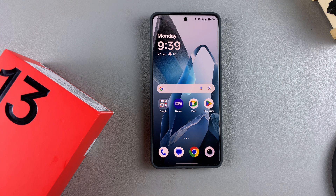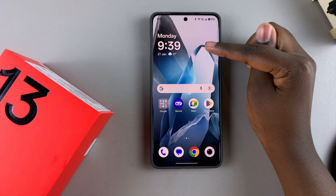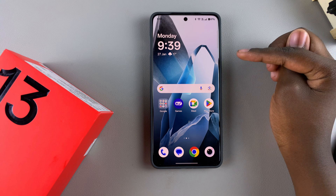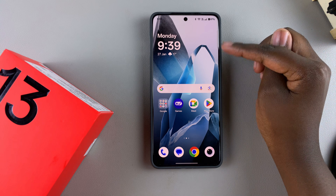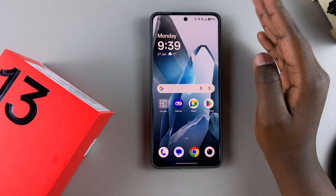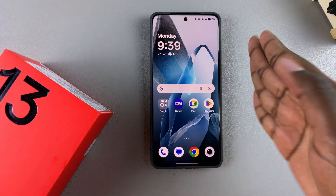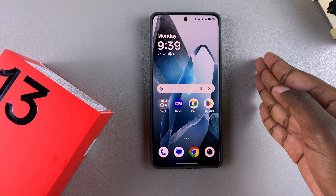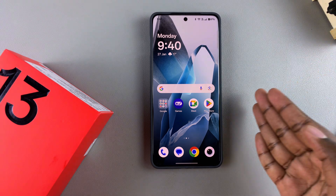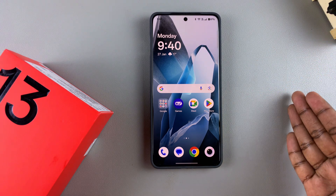Today you'll learn how to change the clock format on your OnePlus 13. Changing the clock format just means switching to either the AM/PM system or switching to the 24-hour system.